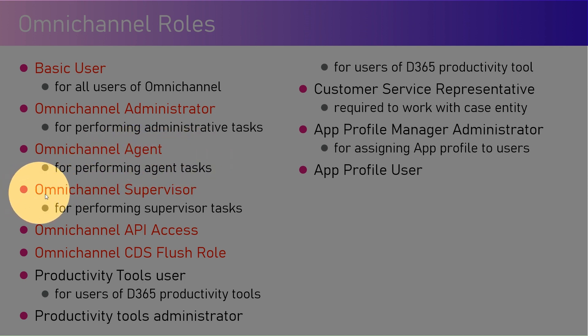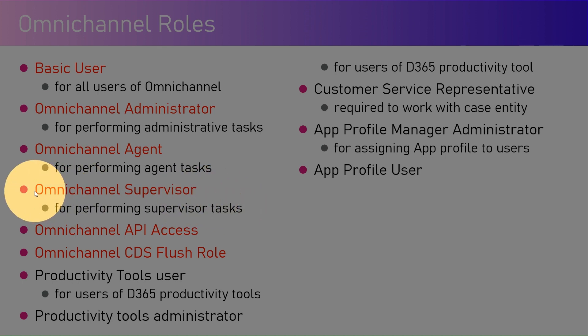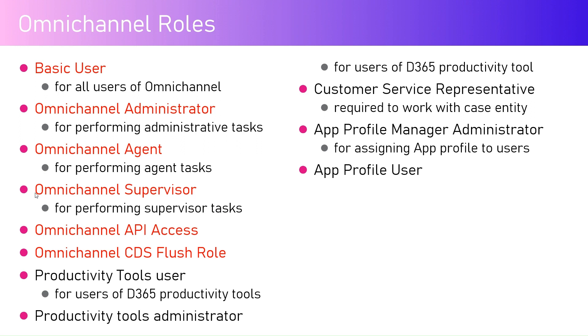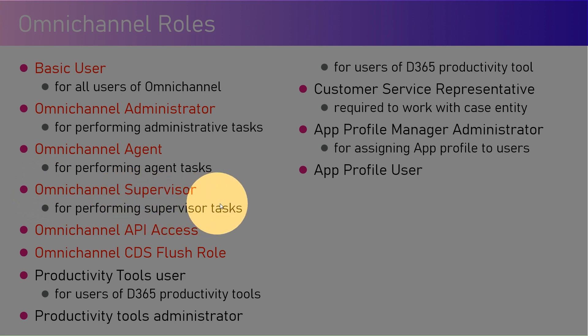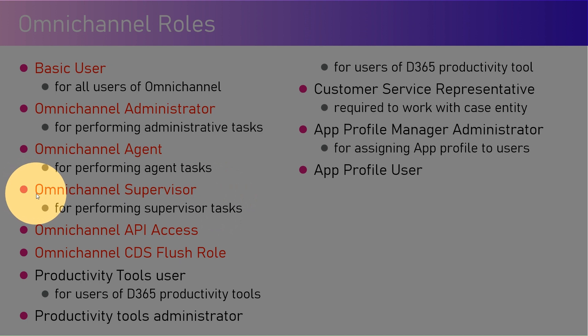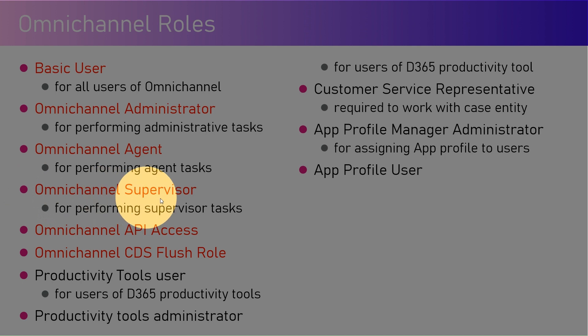Omnichannel Supervisor is for performing supervisor-related tasks. The supervisor basically checks how the agent is performing. They can get involved in the consulting exercise, get involved within the chat application which has been currently worked by the agent, or provide some consulting or guidance to the agent when the chat is in progress. They can participate in the team swarming exercise as well.